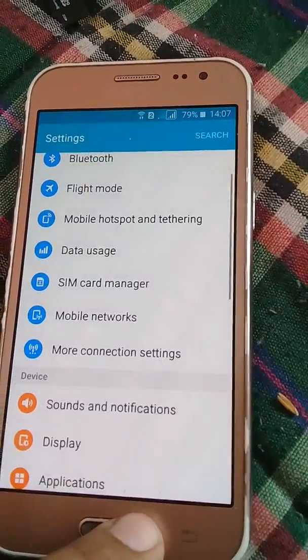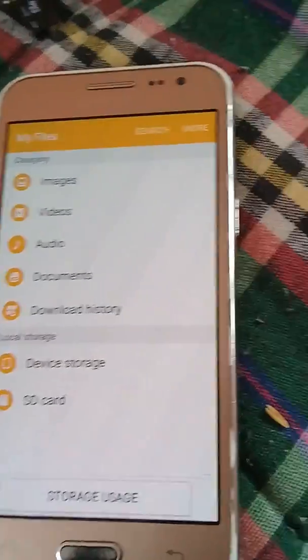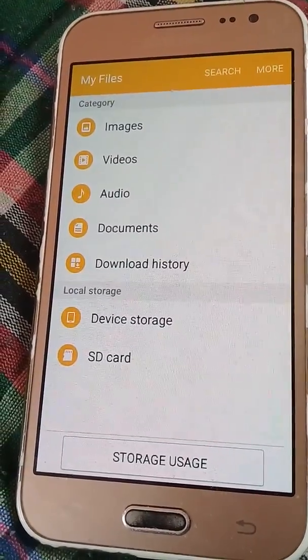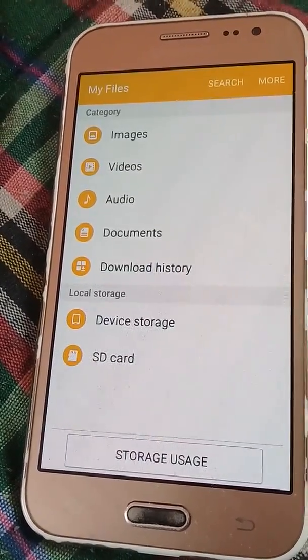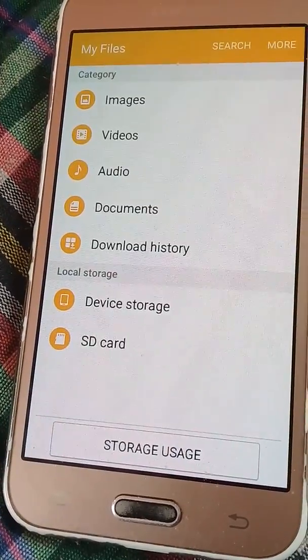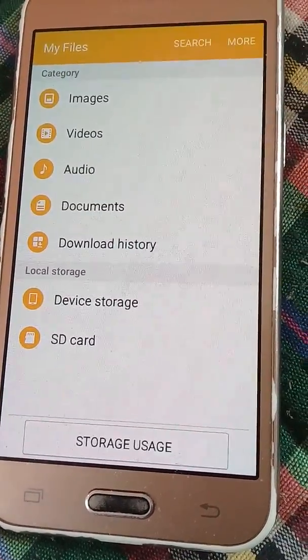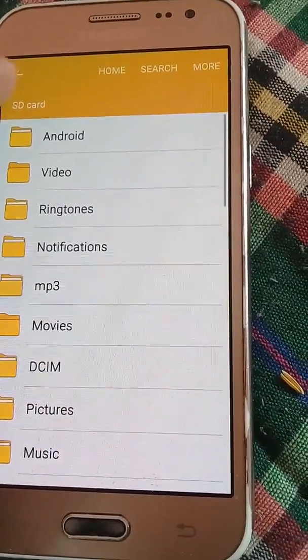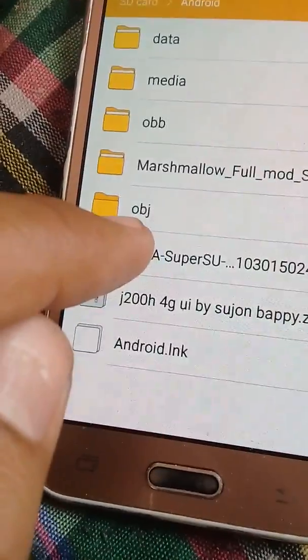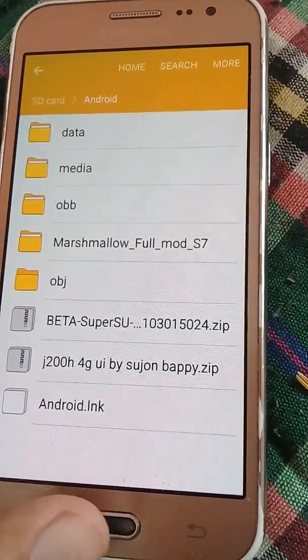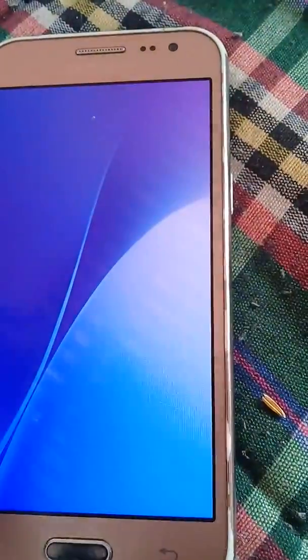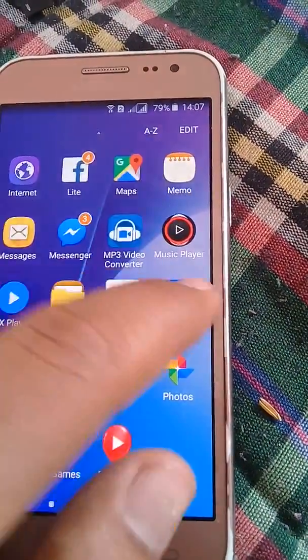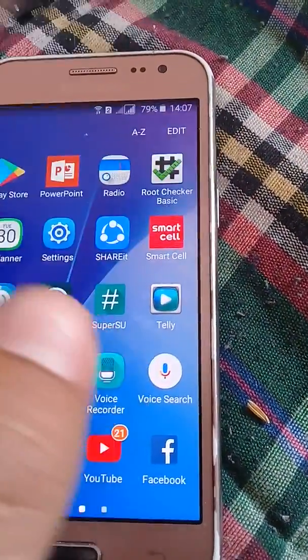Today's thing is how to install root without PC. First we have to download TWRP recovery, which I have already suggested in my next video. I will give the reference link of that video too. First you have to download a file named beta super user. It is the file we have to download.